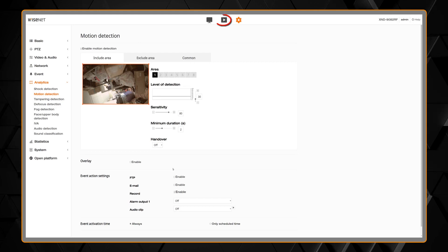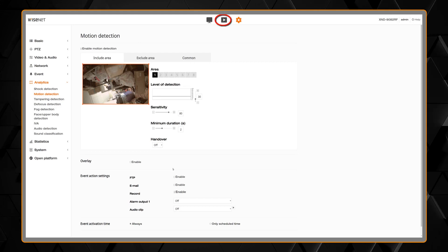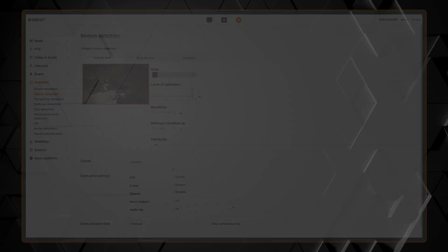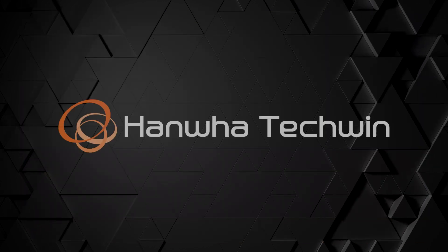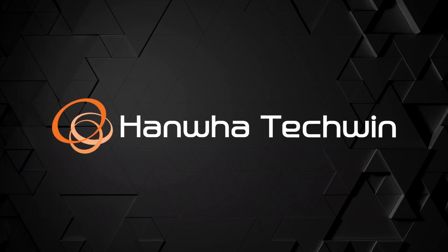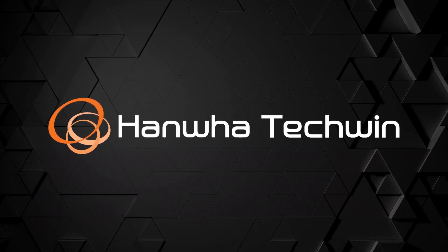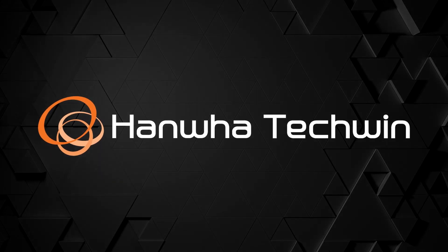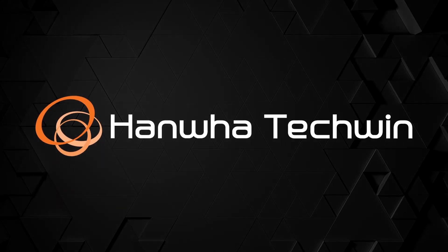And then we can go to the playback section of the webpage to verify the recording. To learn more about this and other exciting Hanwha products, subscribe to our YouTube channel or visit us at HanwhaSecurity.com.